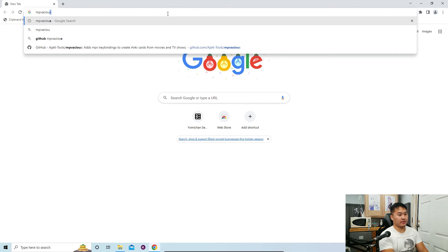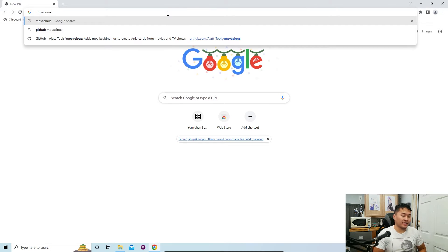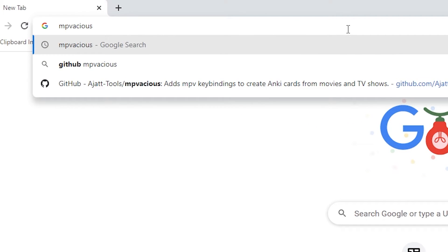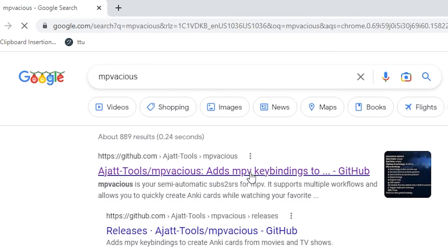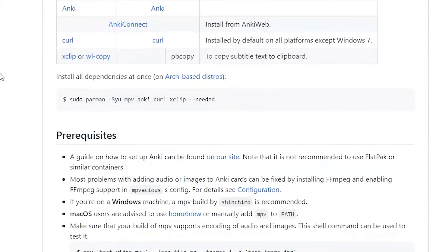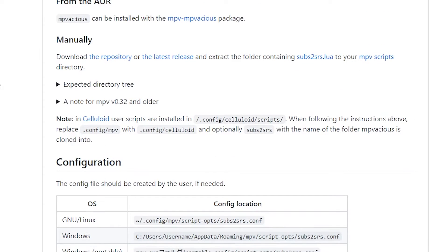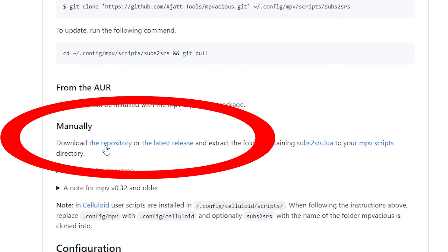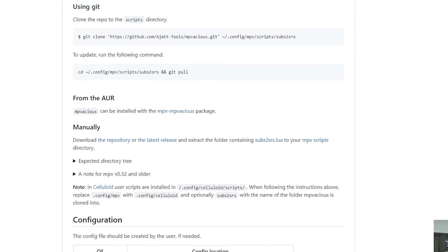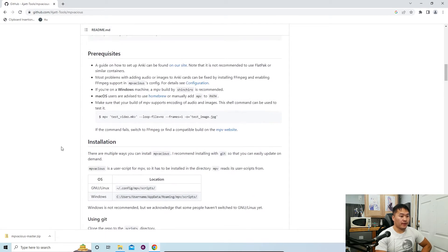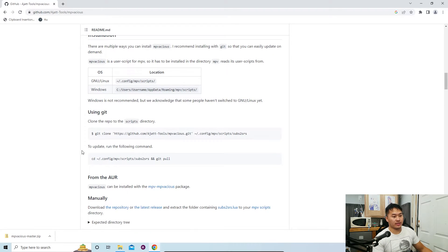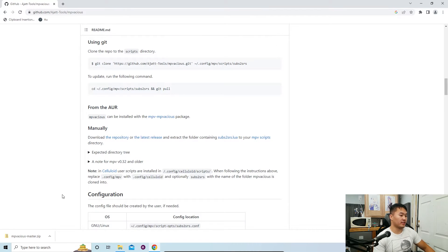Now let's get MPVacious installed. If you just want to use MPV as a watcher with subtitles you don't have to follow this step, but I highly recommend installing MPVacious so you can use the clipboard monitor to look things up and sentence mine. Search up MPVacious on Google — the link is in the description. Go to the GitHub page and scroll down to where it says 'manually'. Download the repository as a zip — 'mpvacious-master.zip'. We'll do a manual install rather than using git commands.